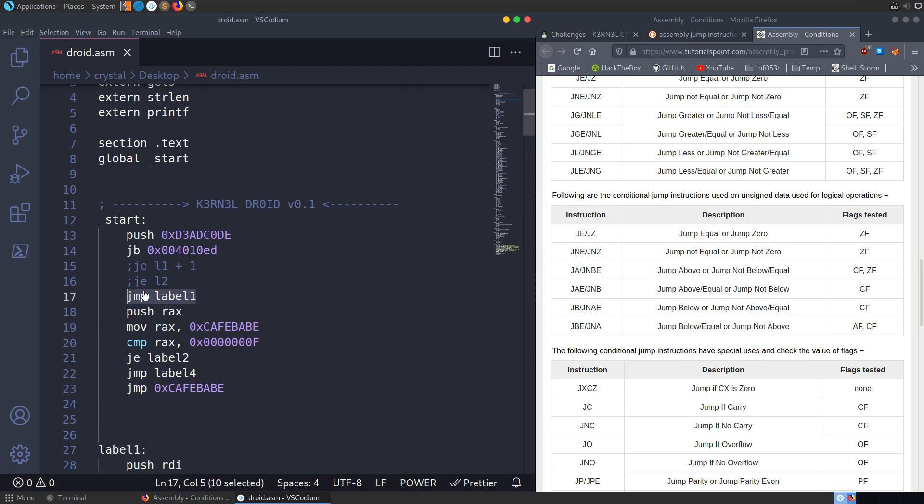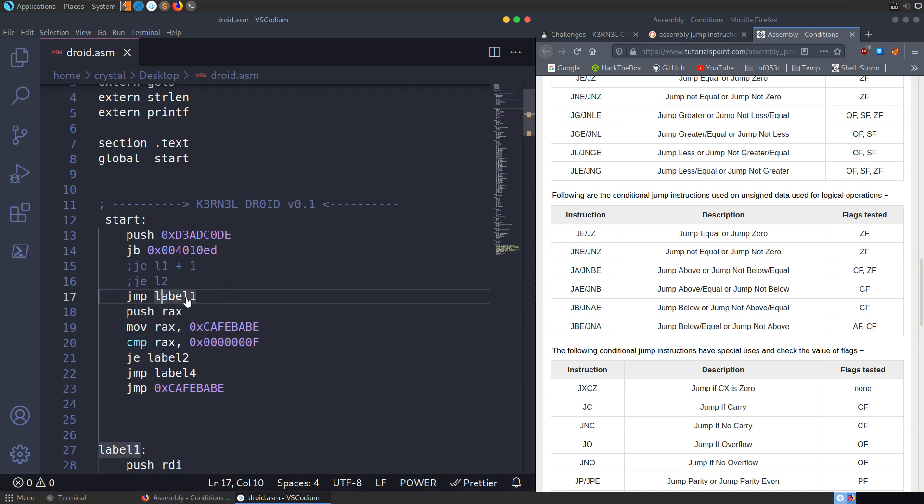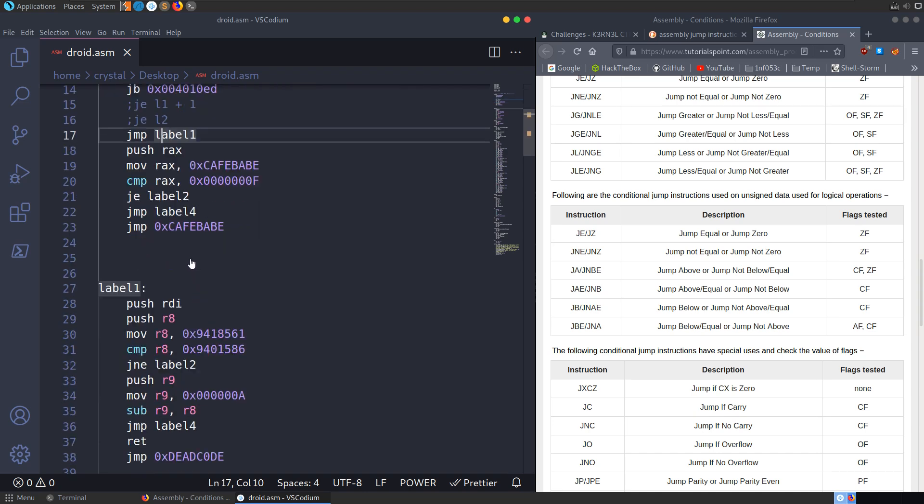But if we go down to jump label one, there's no condition to this. So it's basically just saying no matter what, we're going to jump to label one. So although we have some stuff here, it's doing the comparison between cafe babe and this zero zero F. And we've got some more jumps. That doesn't really matter because we're already jumping straight down to label one here. So I guess this is just in to create a bit of obfuscation.